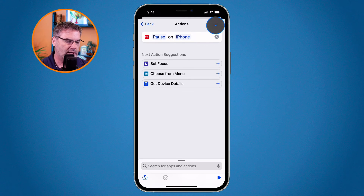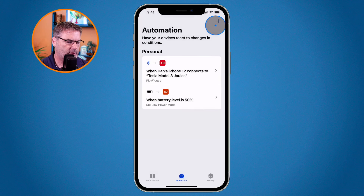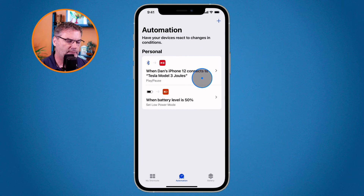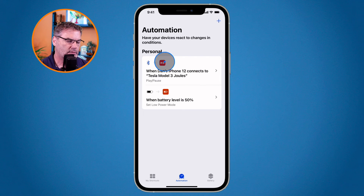Tap Next, tap Done, and now we have the shortcut set up. When my iPhone connects up to my Tesla, it's going to pause any media.